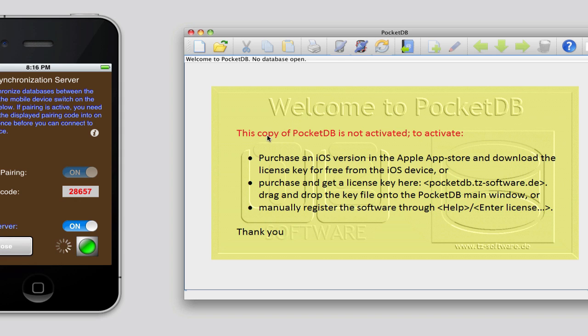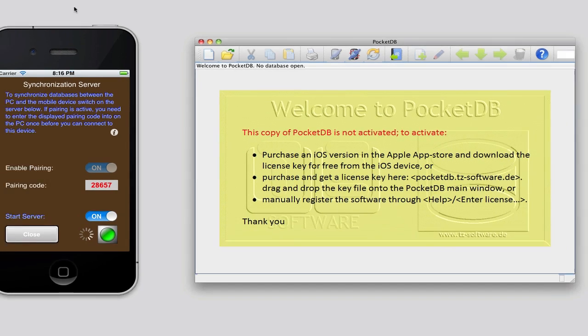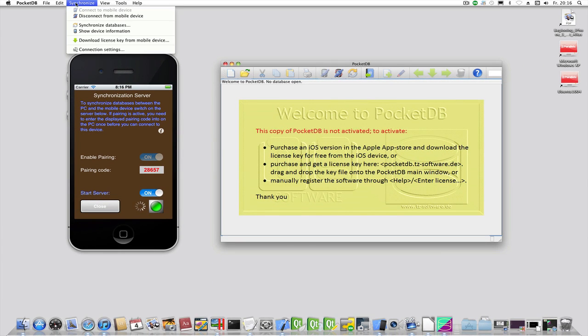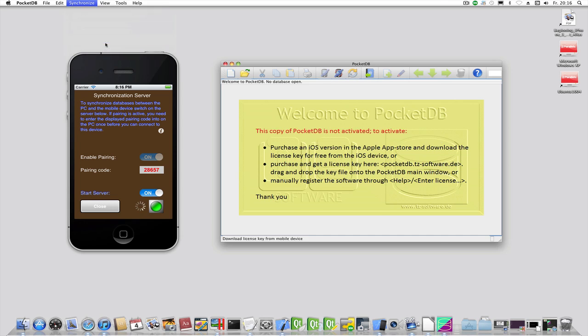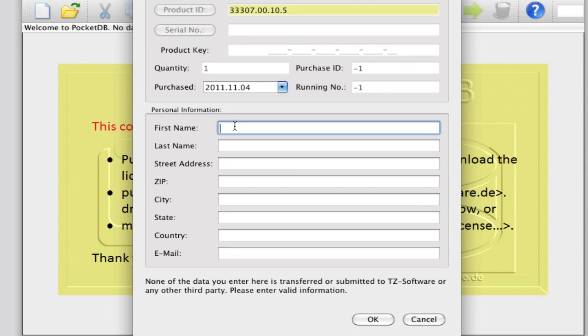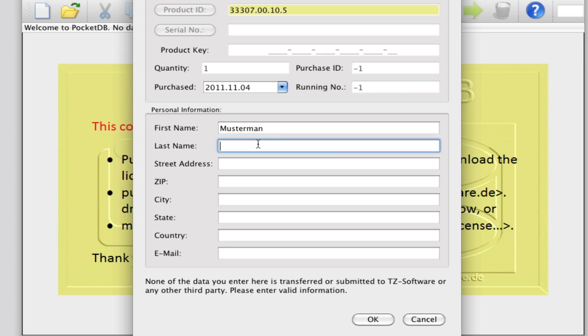Navigate to the menu Download License Key and enter the requested information in the dialog. This information should be your correct address. The information is not transferred to anyone, but is used for the key generation and necessary if you need support.